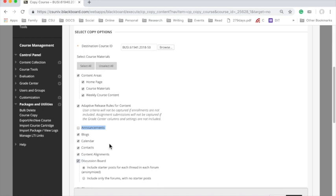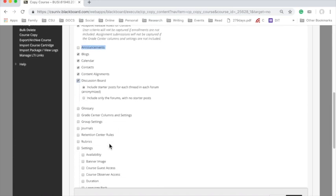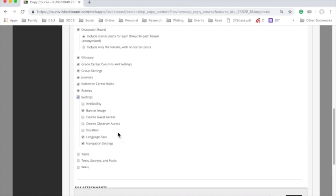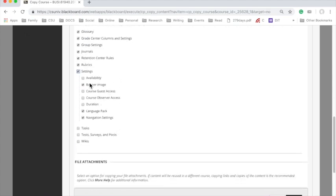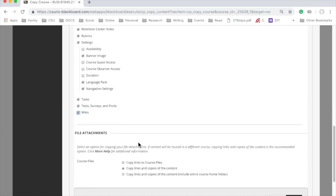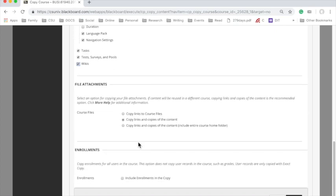Content alignments, discussion boards, including starter posts, sure. Glossary, Grade Center, Group Settings. Now, it's important to keep all of these things. When we get to Settings, Availability, no, I don't want to do that. Banner Image, sure, if you have one. Course Guest Access, that doesn't really matter. Language, Pack, Navigation. Tasks, Tests, and Wikis are very important, especially the tests, because that way you carry over tests from one semester to another.